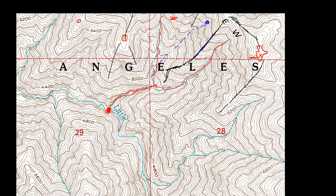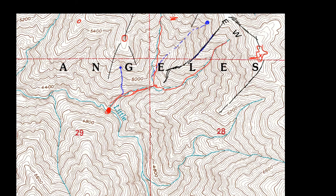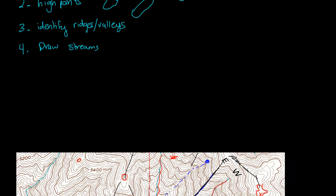Maybe one here. See this? This will go down and hit this river right here. Okay, so, you identify the ridges and the valleys.